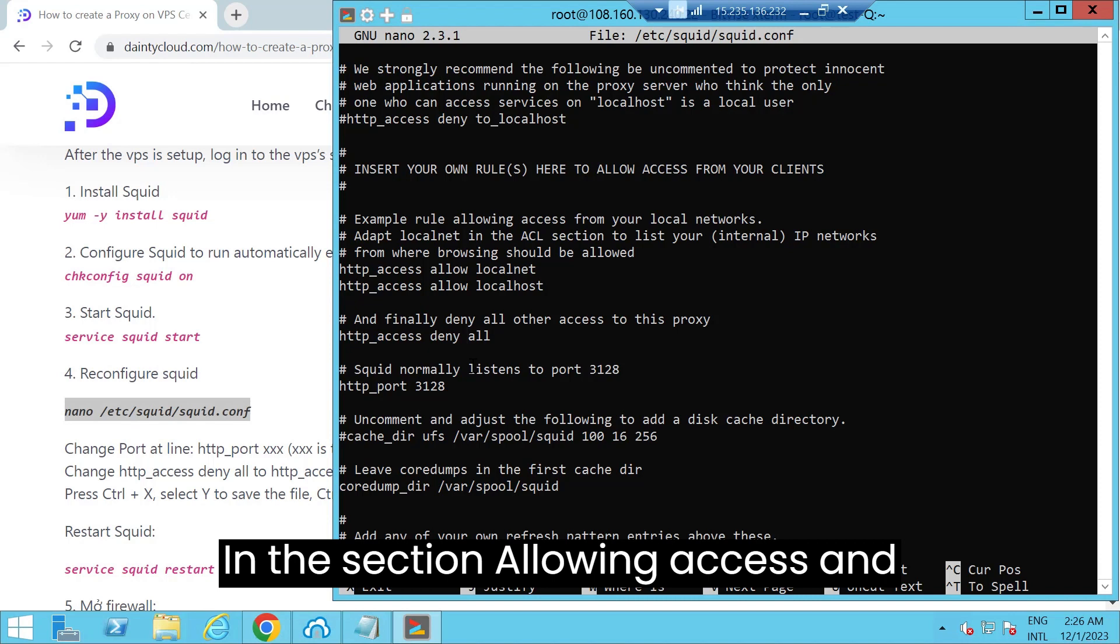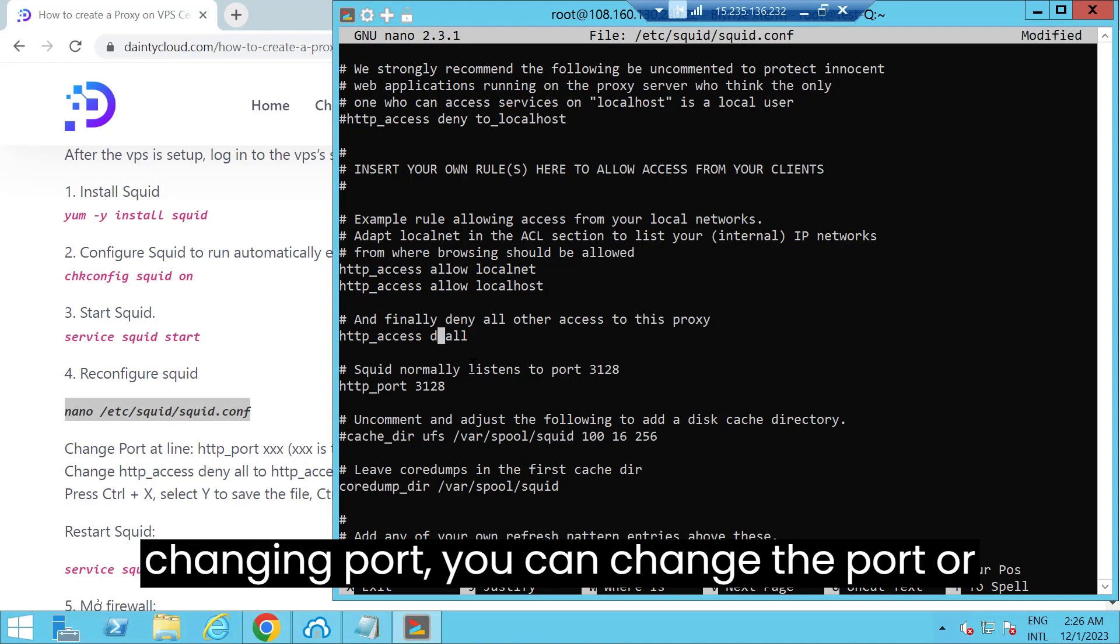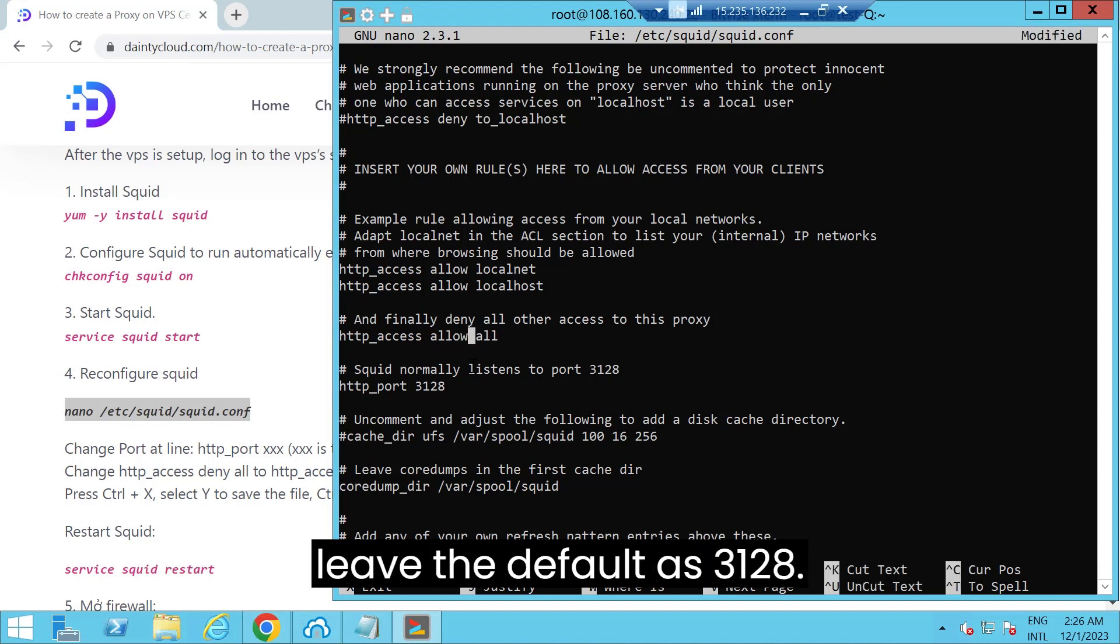In the section Allowing Access and Changing Port, you can change the port or leave the default as 3128.